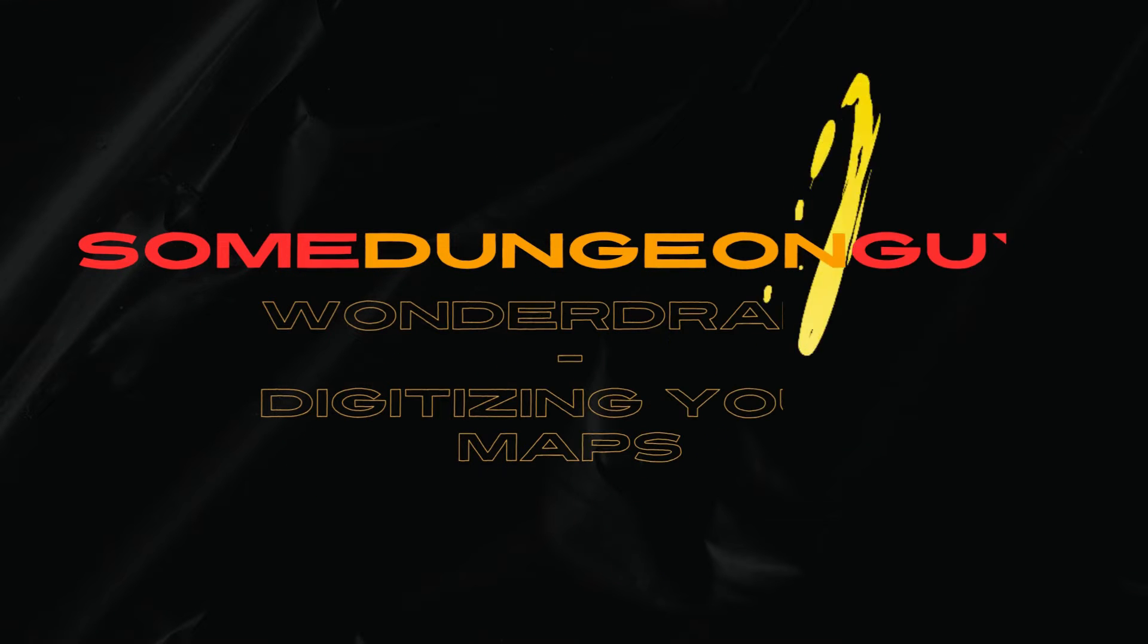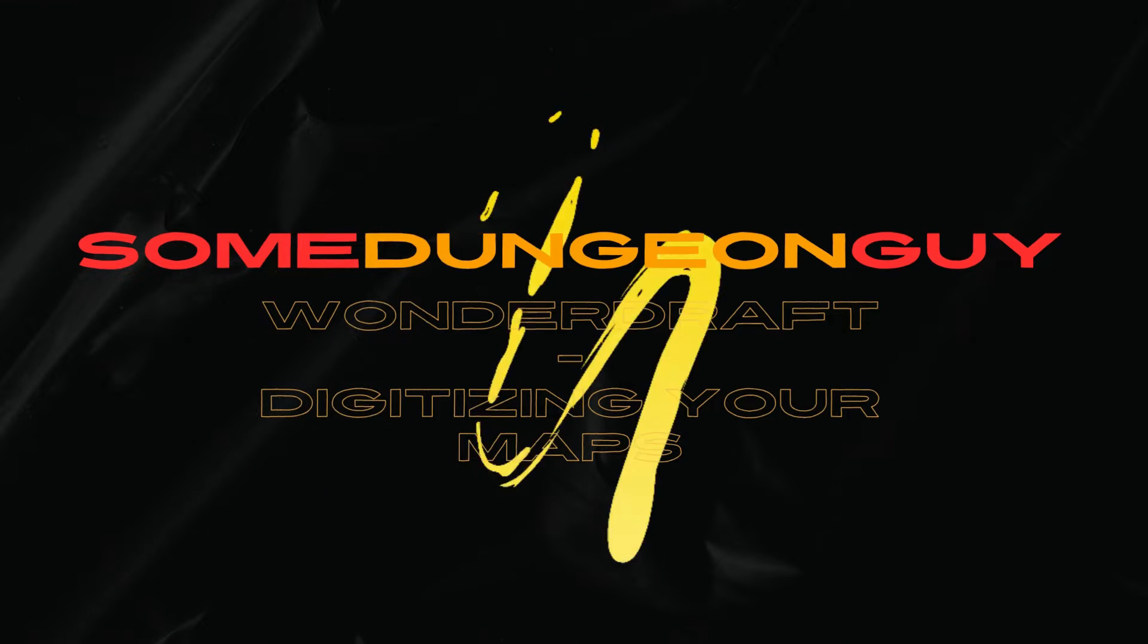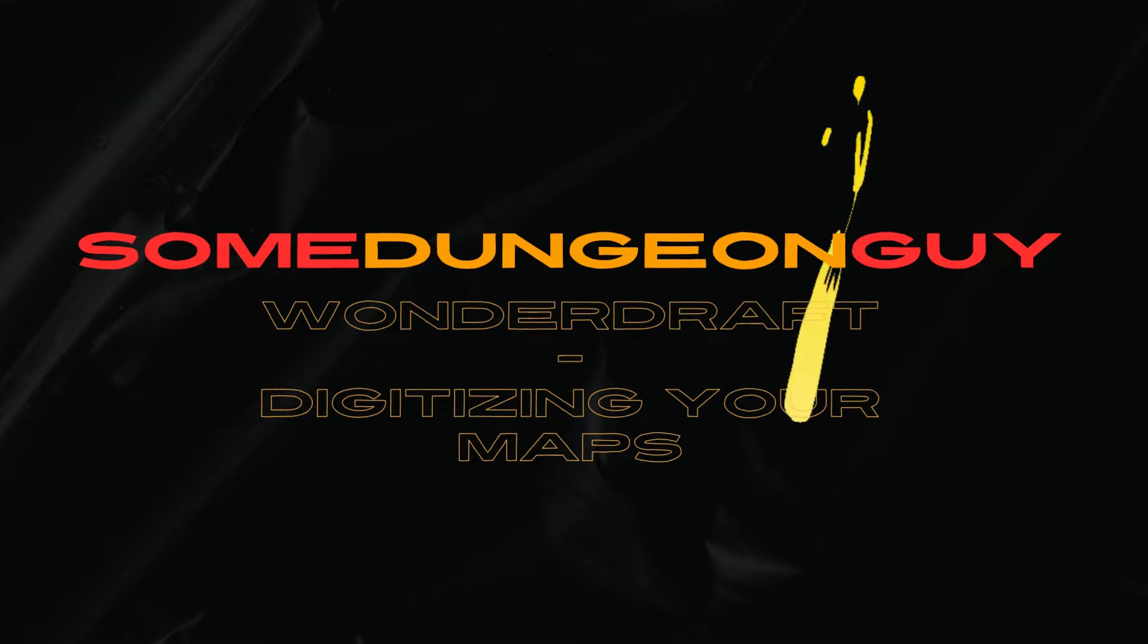Welcome back to the channel. I'm your host, SomeDungeonGuy, and today I'm going to take you through a tutorial on how to digitize your maps.